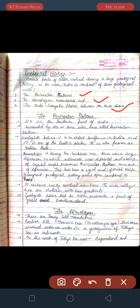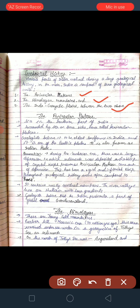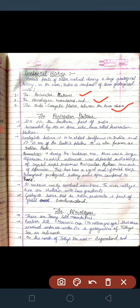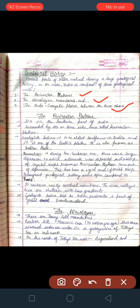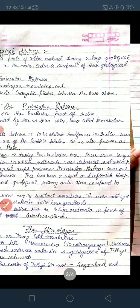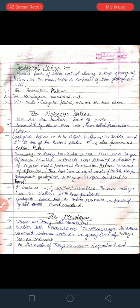The Peninsular Plateau lies in the southern part of India. You can easily identify it — it has two boundaries: Eastern Ghats and Western Ghats towards east and west. It starts from the south of Gujarat. The Vindhya range divides the gap between the Peninsular Plateau and central India. Geologists believe it to be the oldest landform in India, and it is so important that it is also considered one of the Earth's plates — it is the Indian plate.